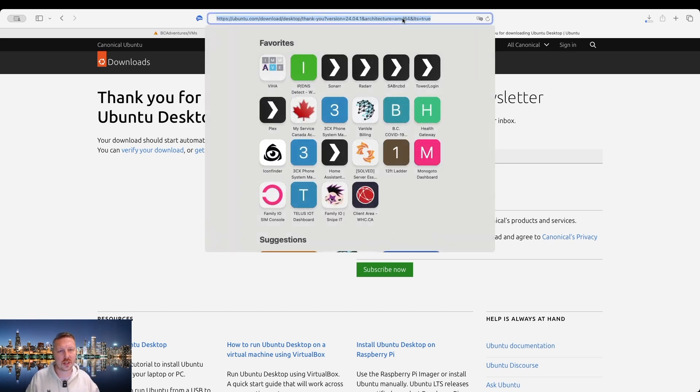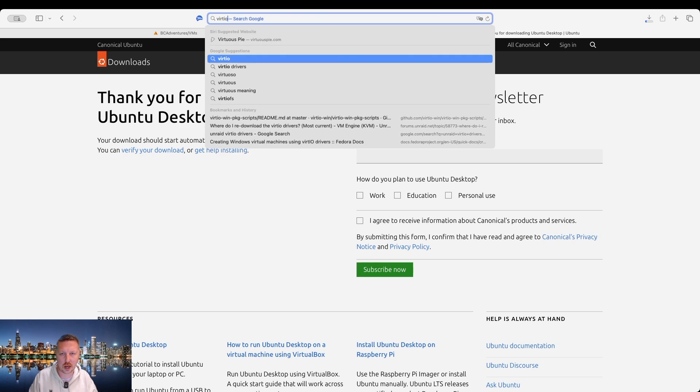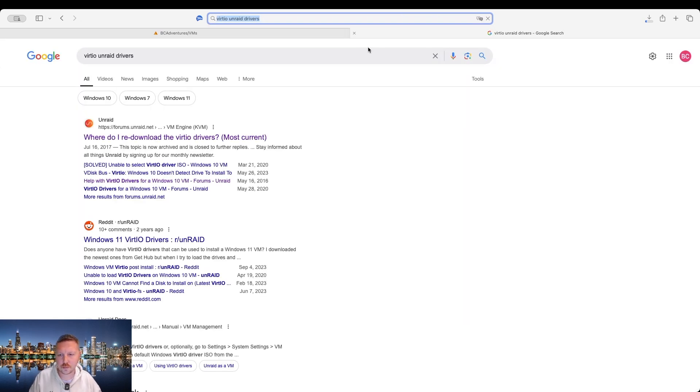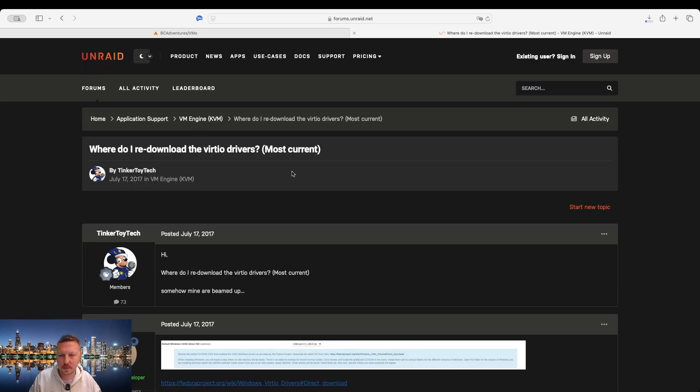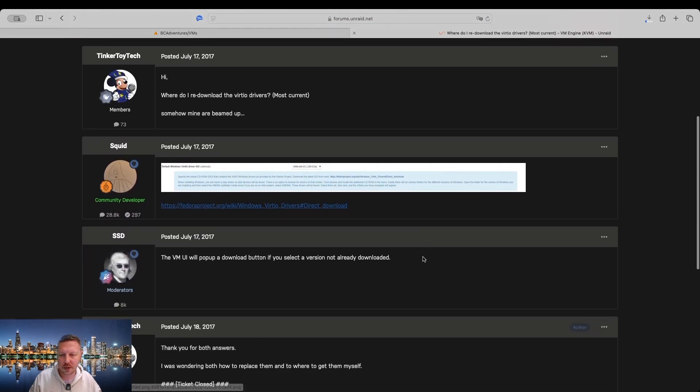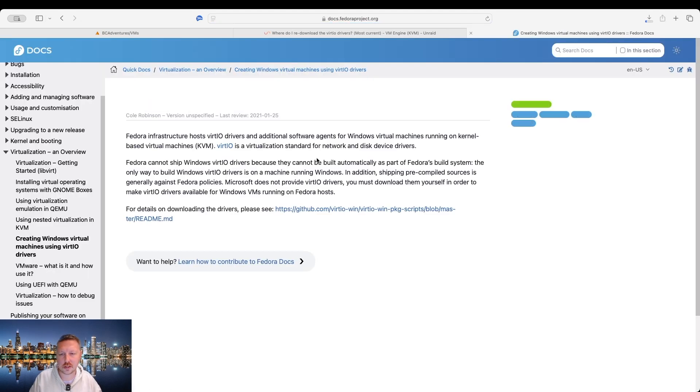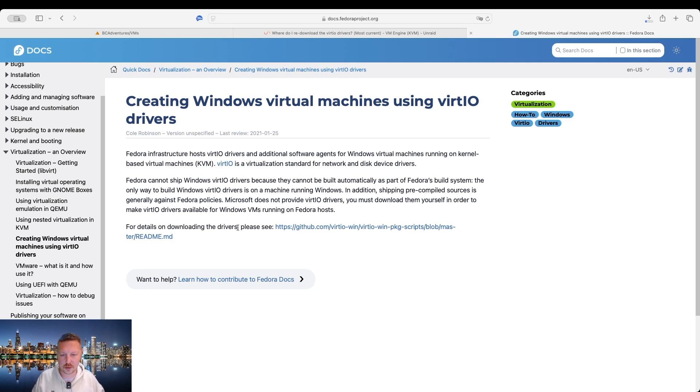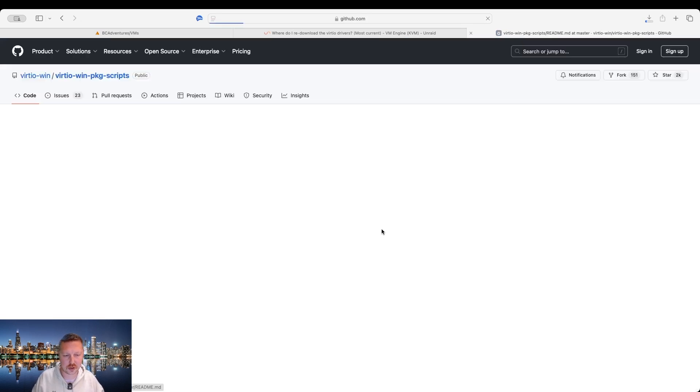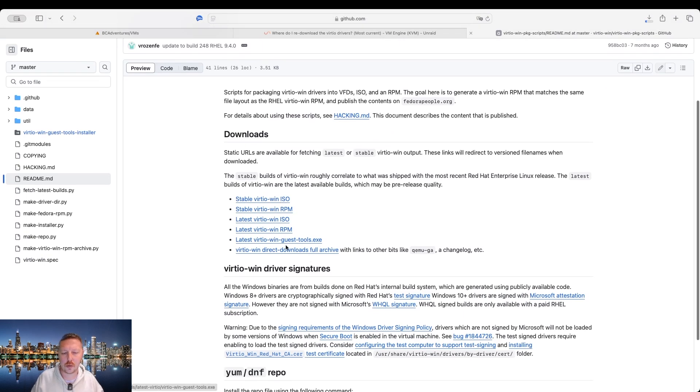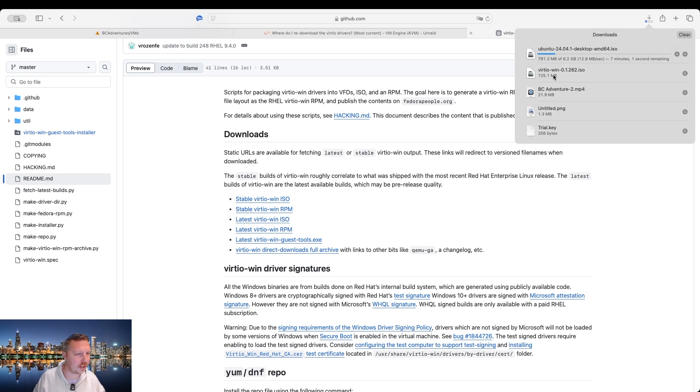Next thing we're gonna need to do is download the virtio drivers. A fresh install of Unraid typically will not have those drivers and they're gonna live in the ISOs folder on your server. So we're just gonna search for virtio Unraid drivers. And then it's gonna take us to the Unraid forum. We'll scroll down and we can see that a community developer has posted a link here. And then we'll just follow the links and we're brought to this page. And then it tells us that we need to head over to GitHub to download the drivers. We're gonna pick which one we need for Unraid, which is the stable virtio win iso. So we'll go ahead and download that, which I have already done here.